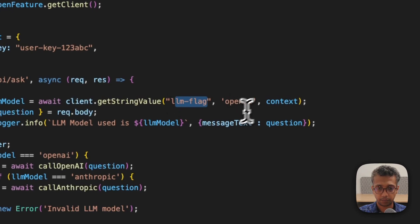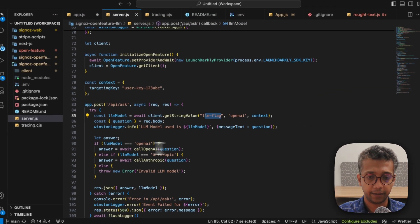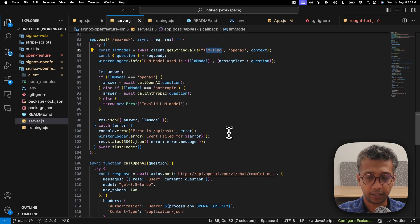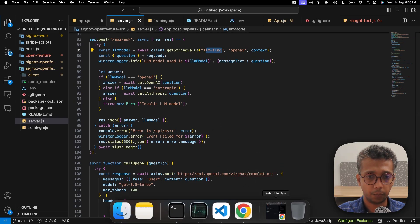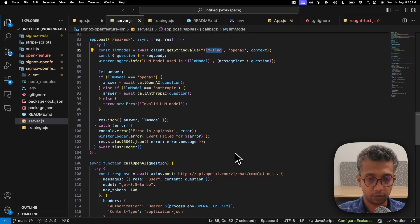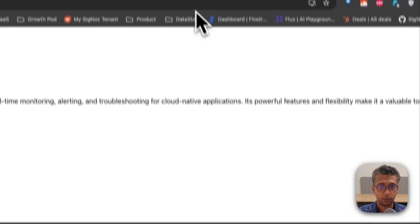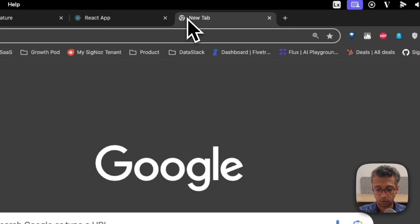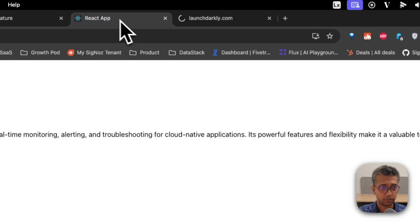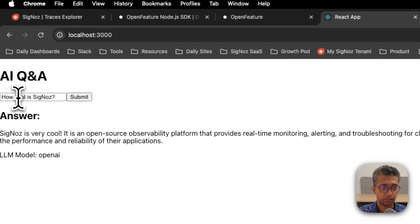Based on the value of a feature flag, it chooses a particular model. The interesting thing is we can control this through the feature flag backend, which is LaunchDarkly in our case. I've already run this.